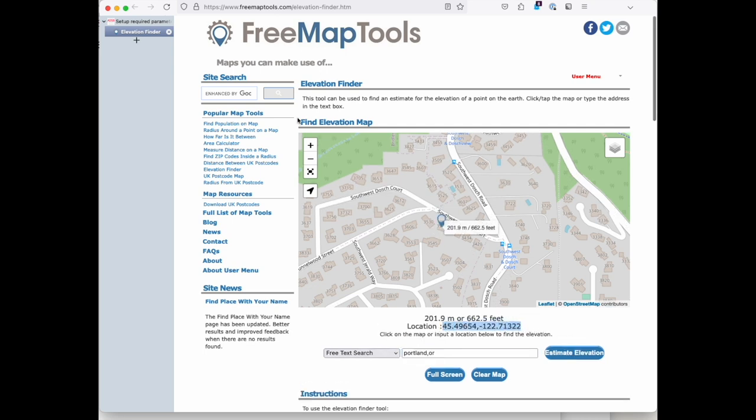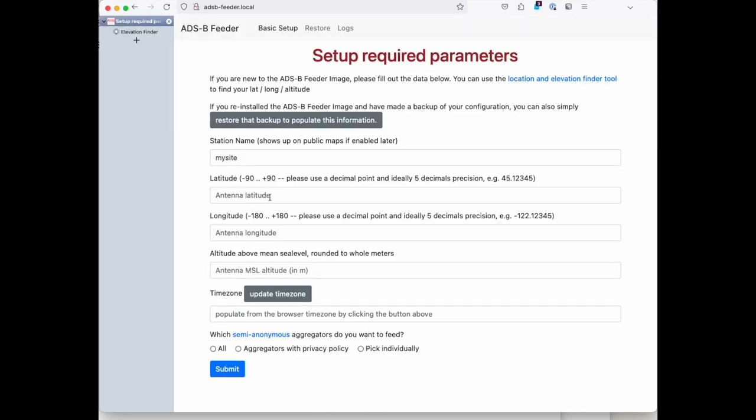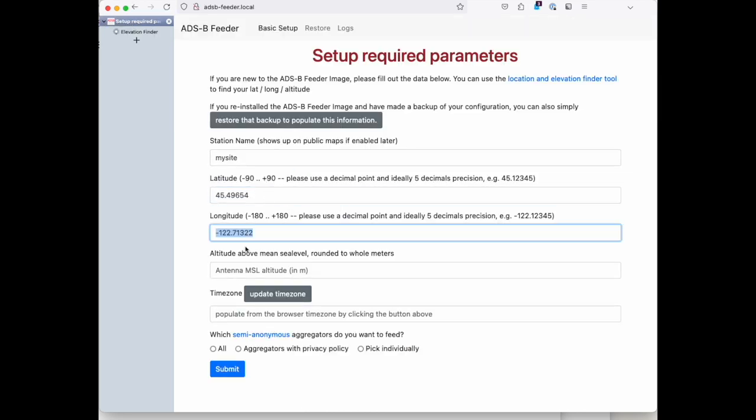And you copy the location, go back to the setup page, paste it in. It actually spreads it out automatically.